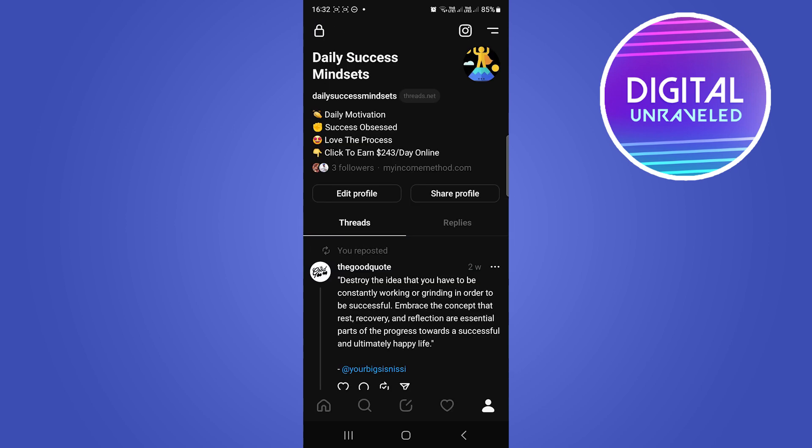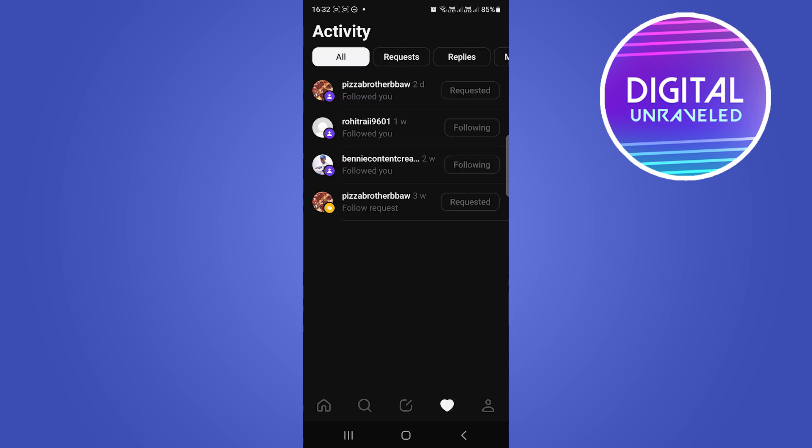And then what you'll have to do is you'll have to tap the heart icon at the bottom and you'll have to approve all your follow requests. You can see this account at the top is requested, so I've requested to follow that account.